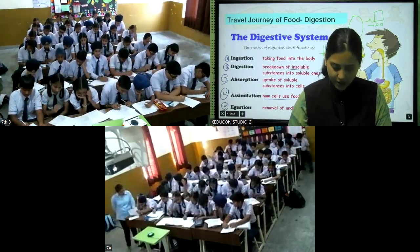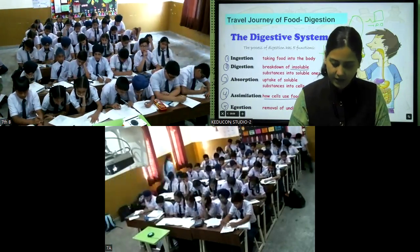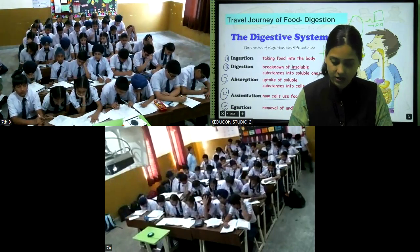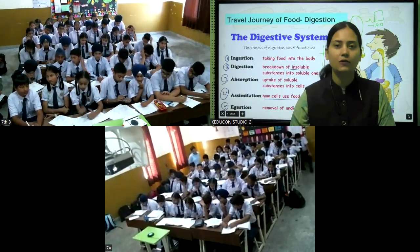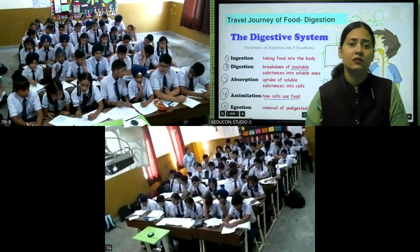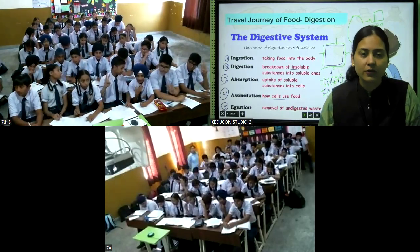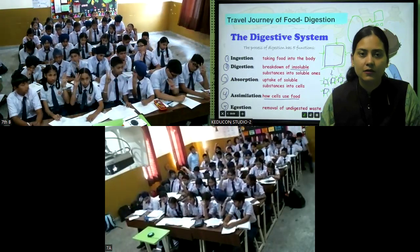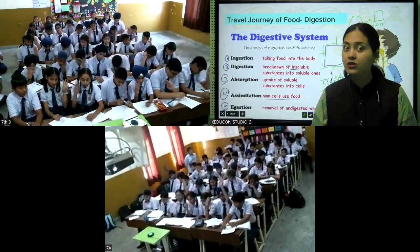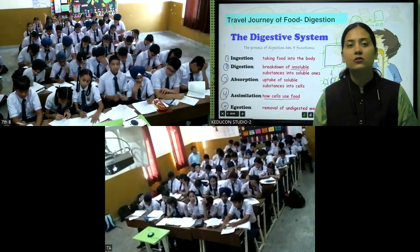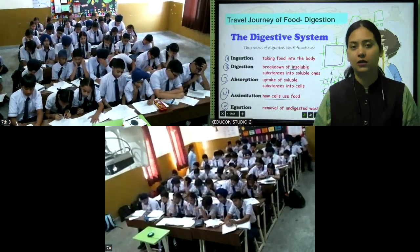Question 4: Rice tastes sweeter when chewed because — saliva adds sugars to rice, bacteria release sugars in the mouth, the starch of rice is changed into glucose, or none of the above? The answer is C — starch is a complex carbohydrate converted into glucose, and glucose is sweeter in taste.